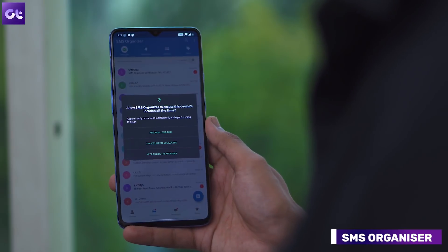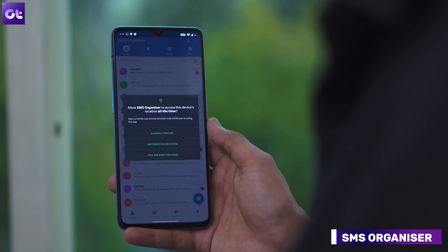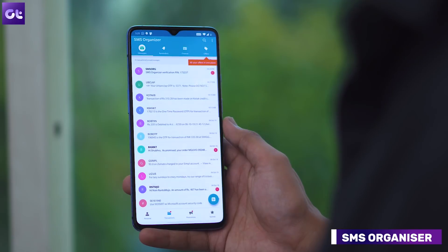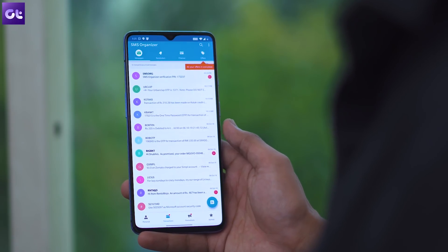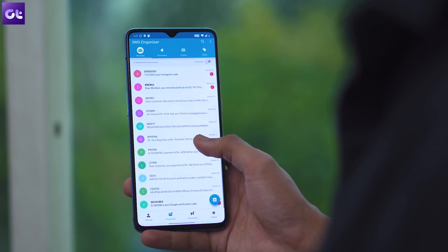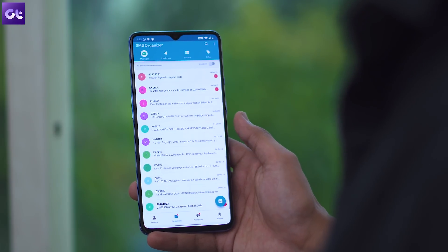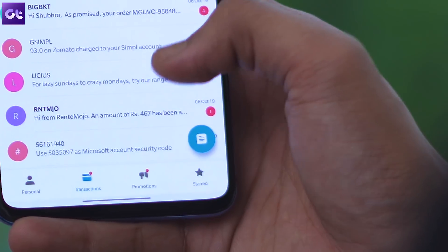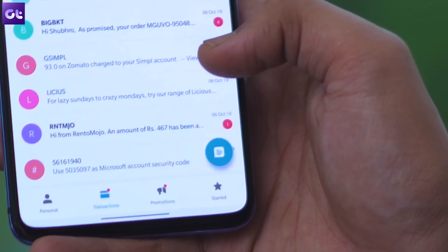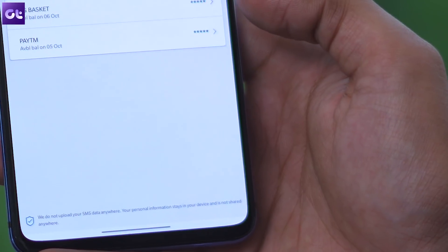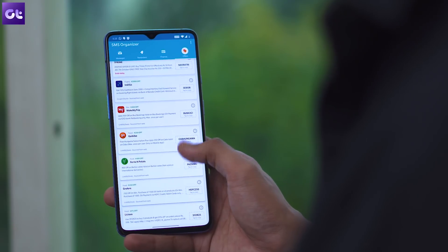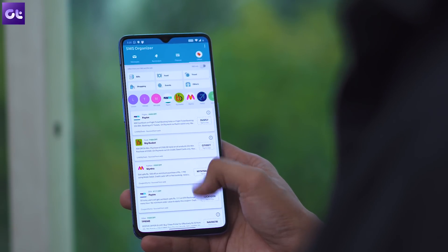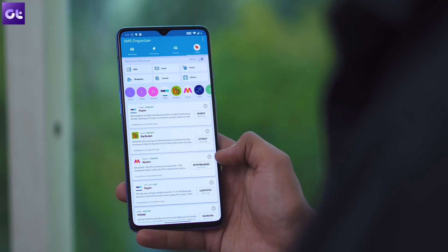Next, there's Microsoft's SMS Organizer which, as the name suggests, helps you organize all your incoming messages to make your inbox clutter-free. The app categorizes all messages using machine learning and sorts them into separate tabs. Personal messages go to the Personal tab, transactional updates go to the Transactions tab, and all the remaining promotional spam goes to the Promotions tab. The best part is that the app doesn't notify you for these spam messages, so you can be sure that you won't get distracted by all those SMS alerts.